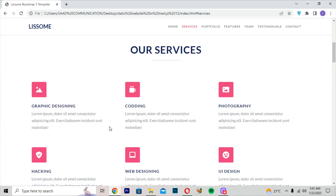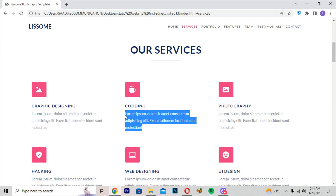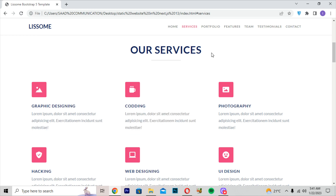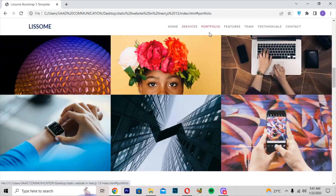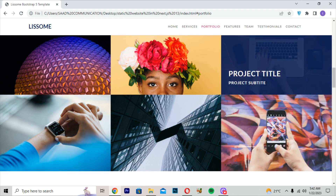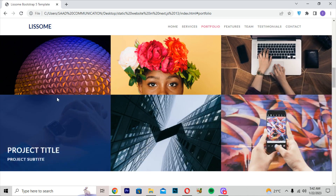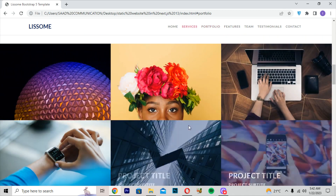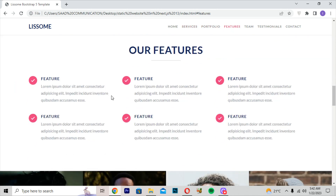Moving to the services section, we are getting services like graphic designing, coding, photography, hacking, web designing, and UI design. Each service has a simple lorem ipsum paragraph. Moving to portfolio, these are the projects made by the user. You can add a project title or subtitle here, but I have not written any here.